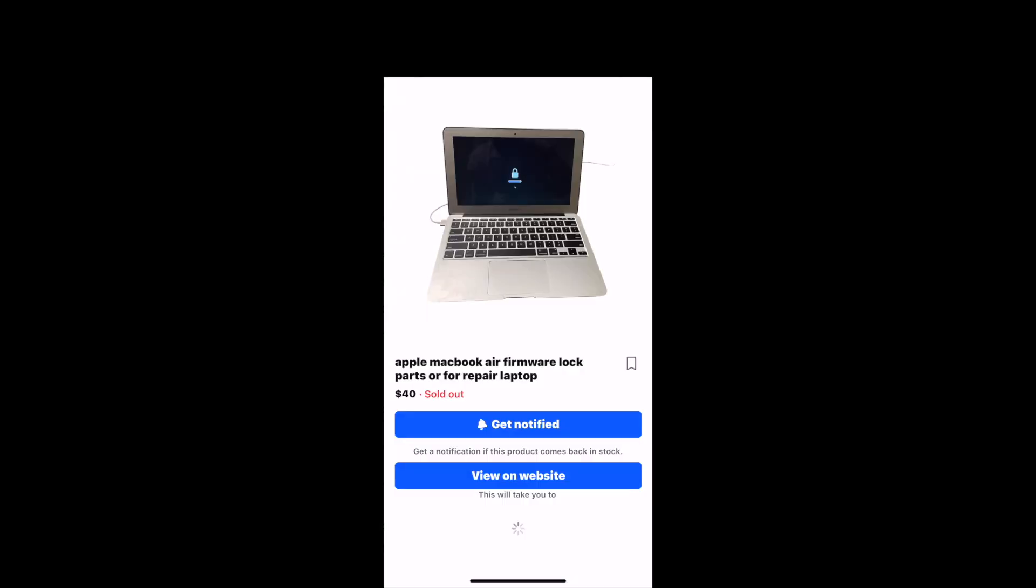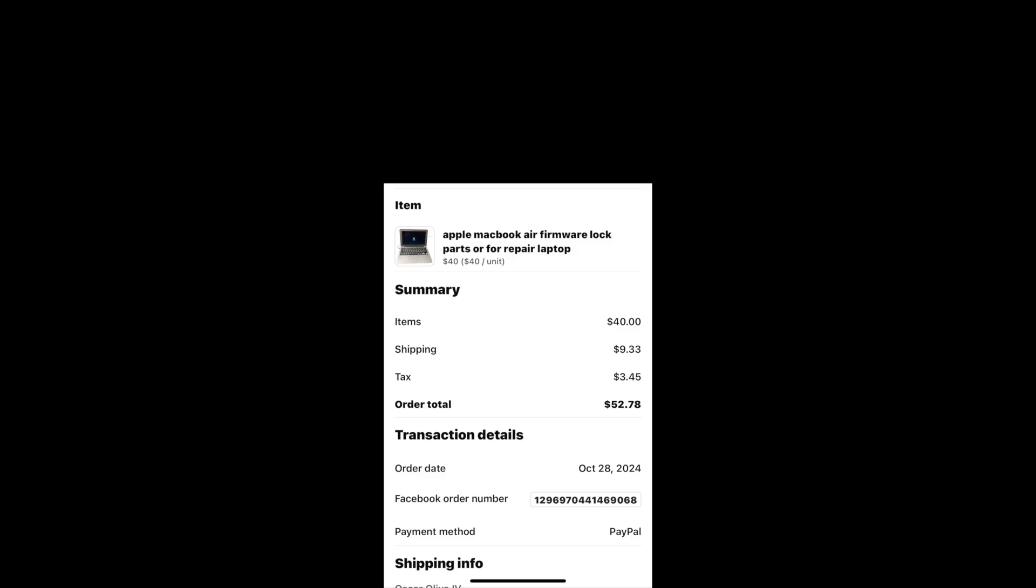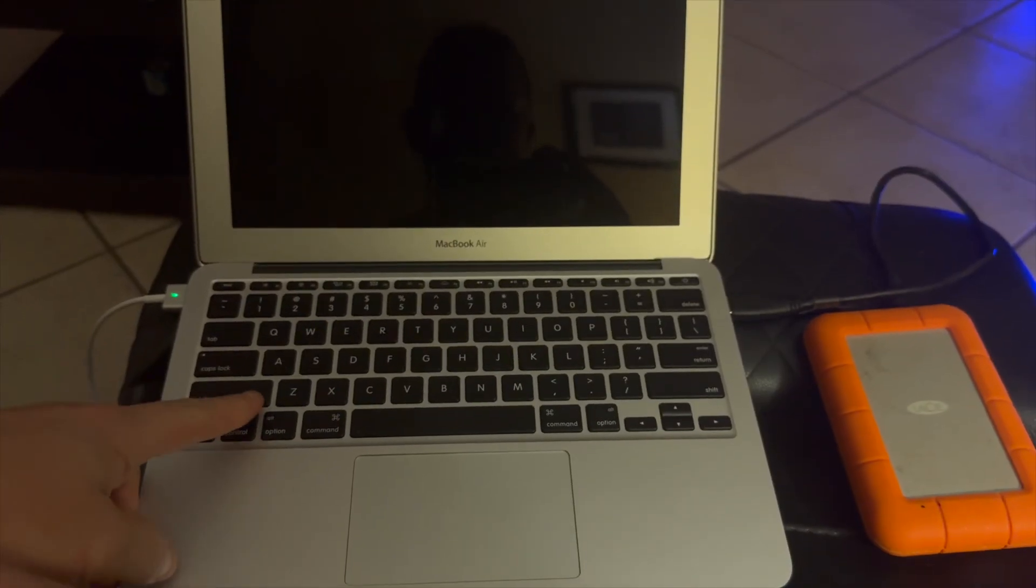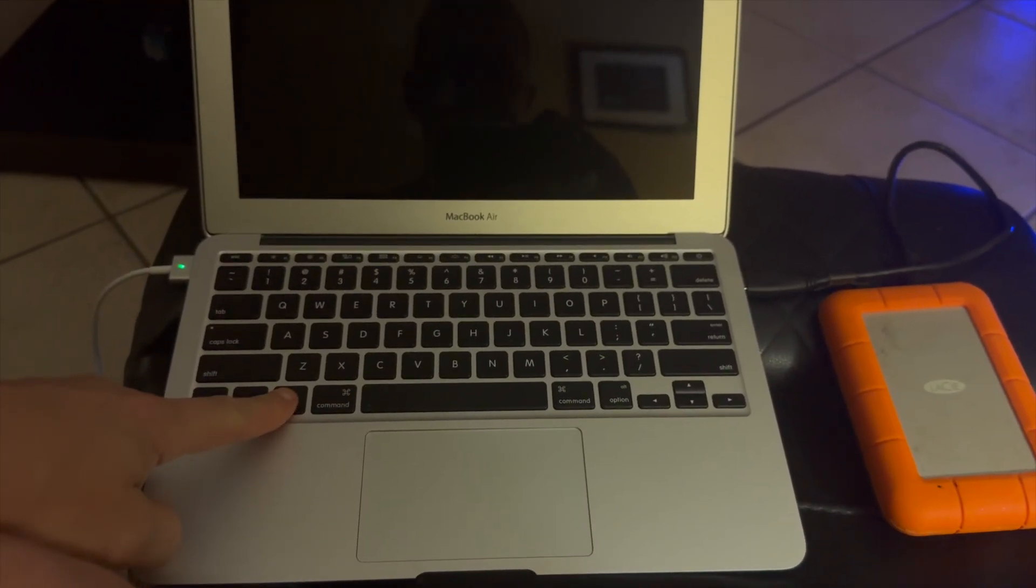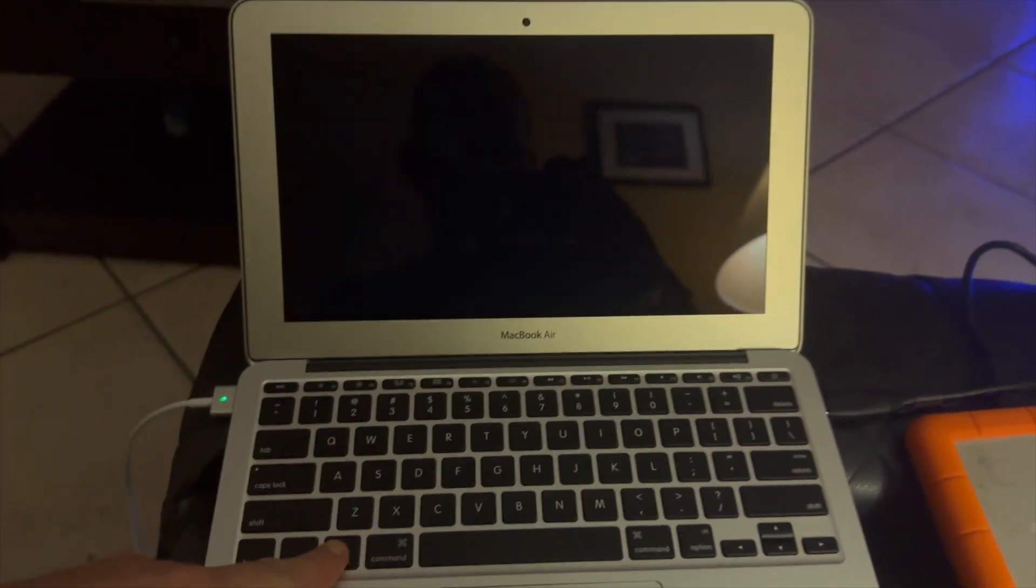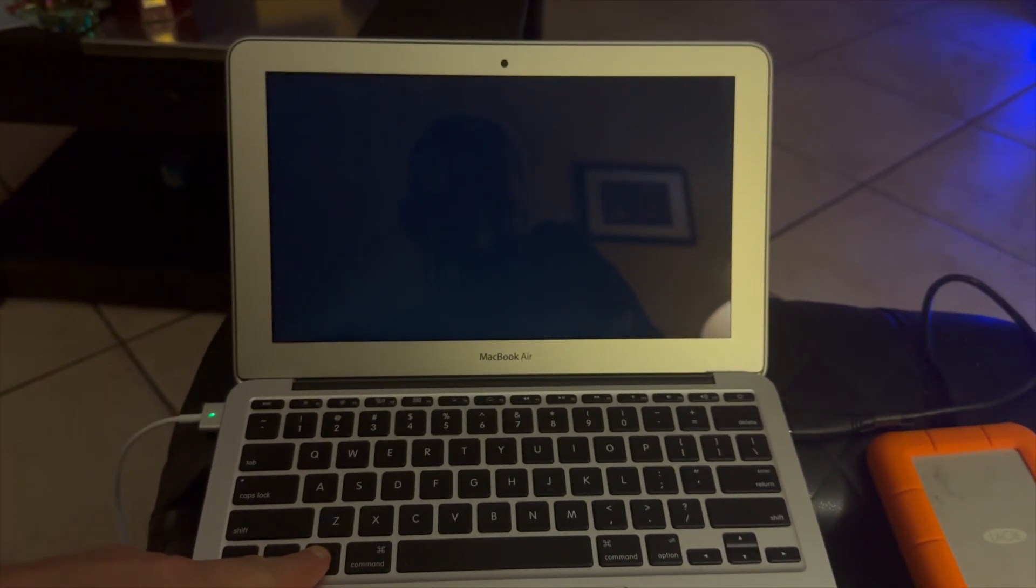Hello everybody. I found a sweet deal on Facebook for $40 for a MacBook Air 2015, but it has a firmware lock. I bought it and I forgot that it needs a power charger. I got that, got it in the mail, plugged it in...